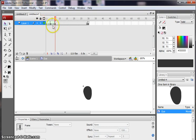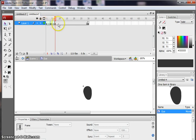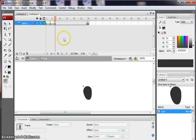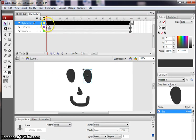So a movie clip is just a simple animation created on a timeline like that. And then saved as a movie clip. And added to a main animation like that.